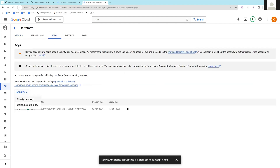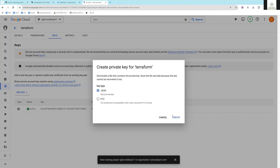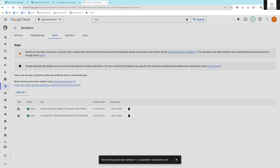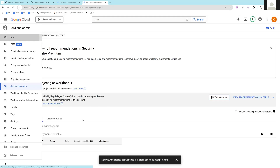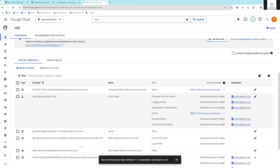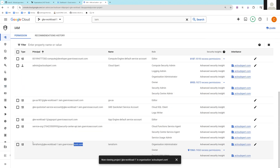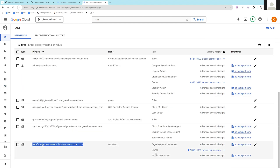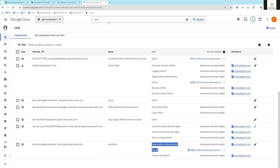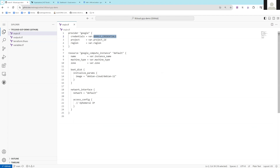You can create a service account and once it is created, download the keys — simply add a key and create a JSON key. Make sure you give your terraform service account the necessary permissions. In my scenario I've given the terraform service account the owner permission on this project. This is the credential part.